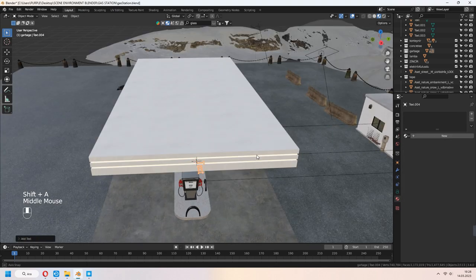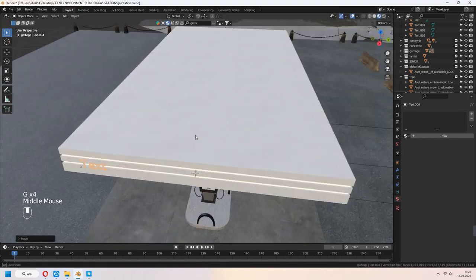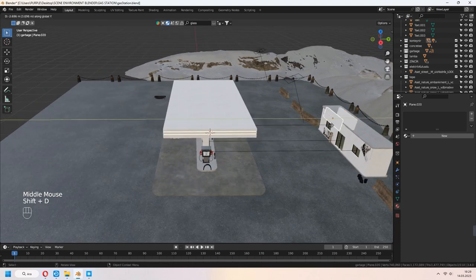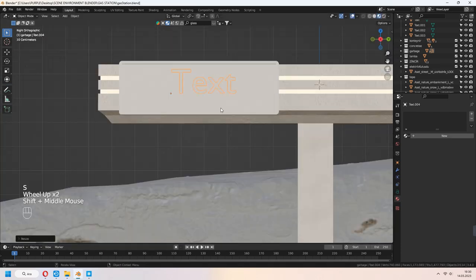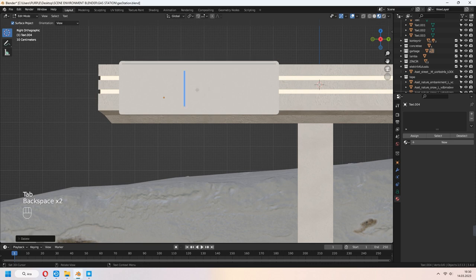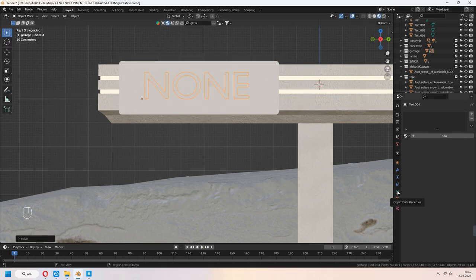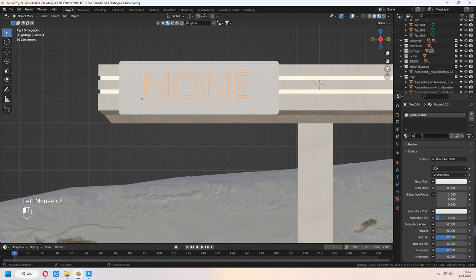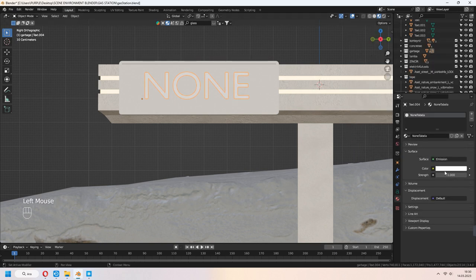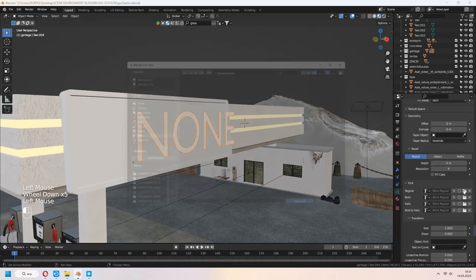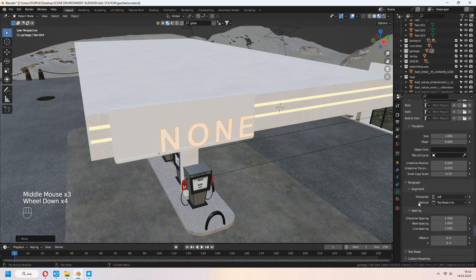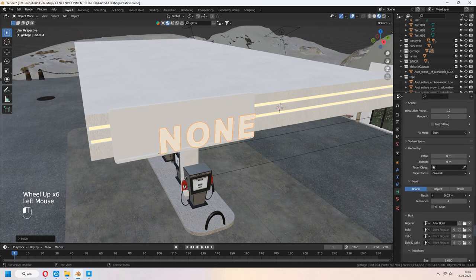You can set your color and strength value like that. Let's add text for our gas station sign. Shift D to duplicate the other part from the shop, G to move and place it. In tab to edit mode, you can write your gas station name how you want. Give some material for it. In text settings, you can change your font type and extrude your text like that.